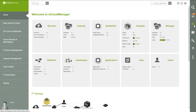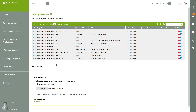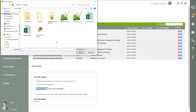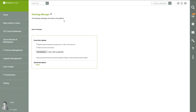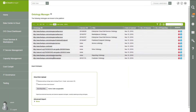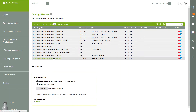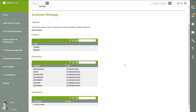First we go to Settings and choose Ontologies. Here we can upload the ontology to import it. After the import is done we can have a look at the ontology in Information Workbench, where we see the classes and all the properties which belong to this ontology.